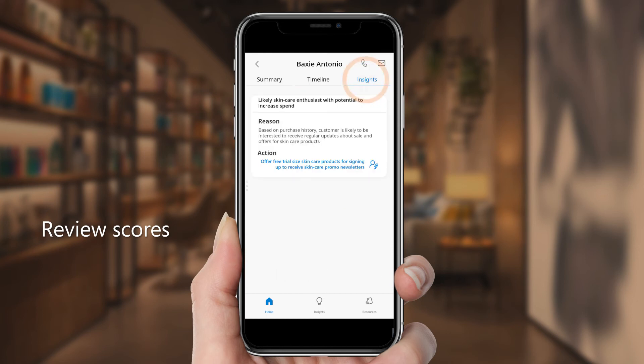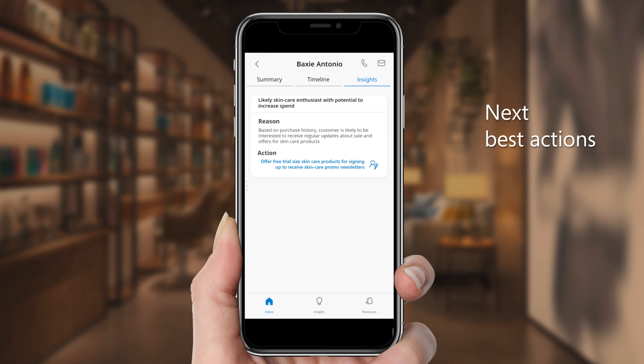Most exciting of all, the app leverages intelligence pulled from disparate data sources to recommend AI-driven next-best actions to help Rosie target activities that will serve Baxi's needs and maximize his value as a customer.